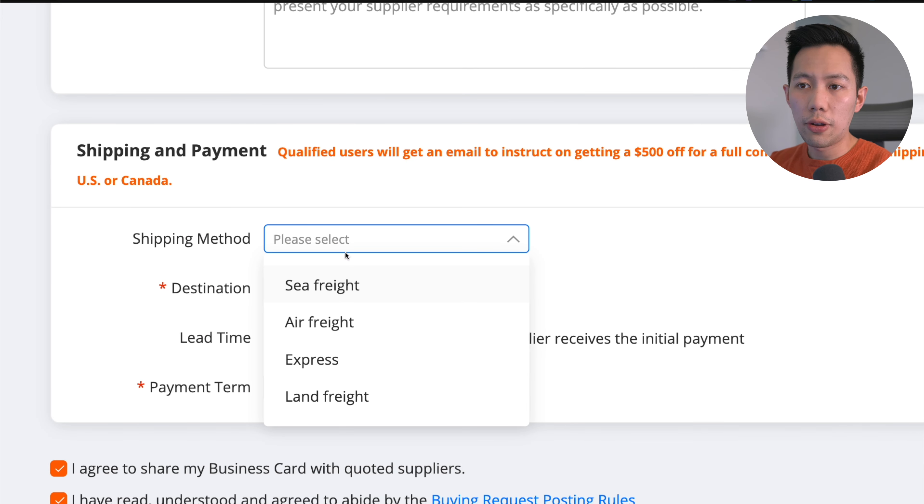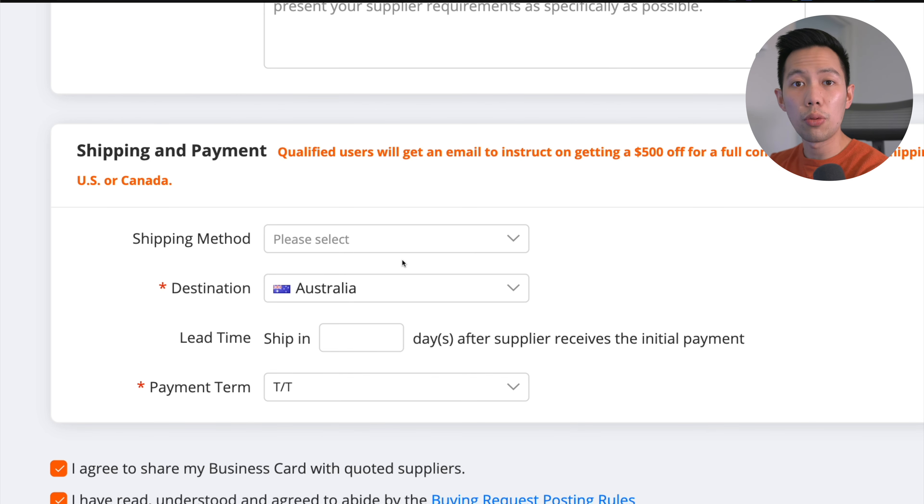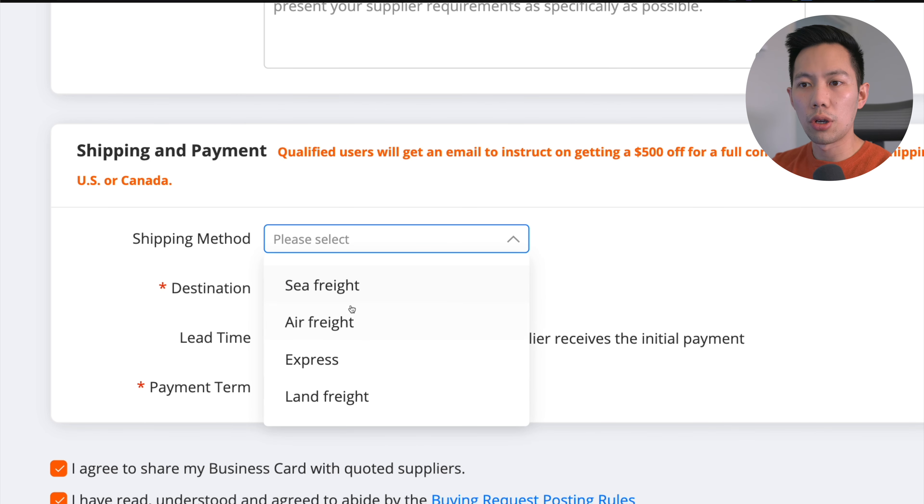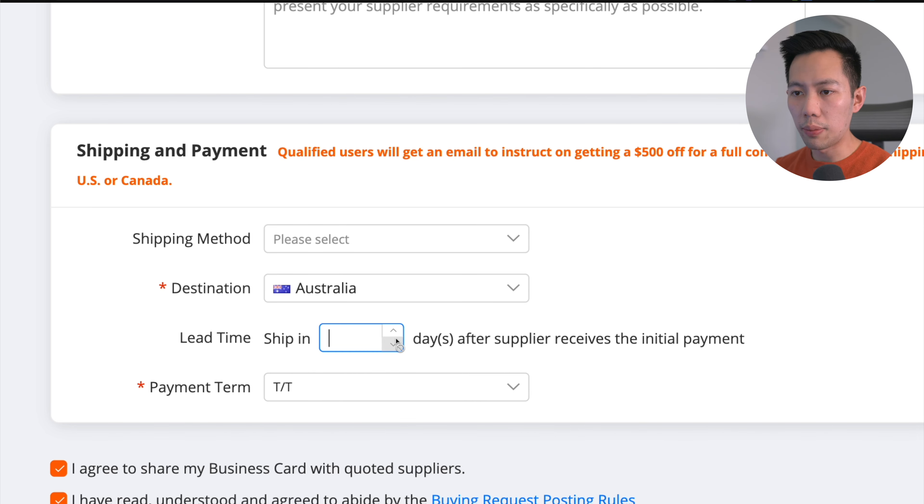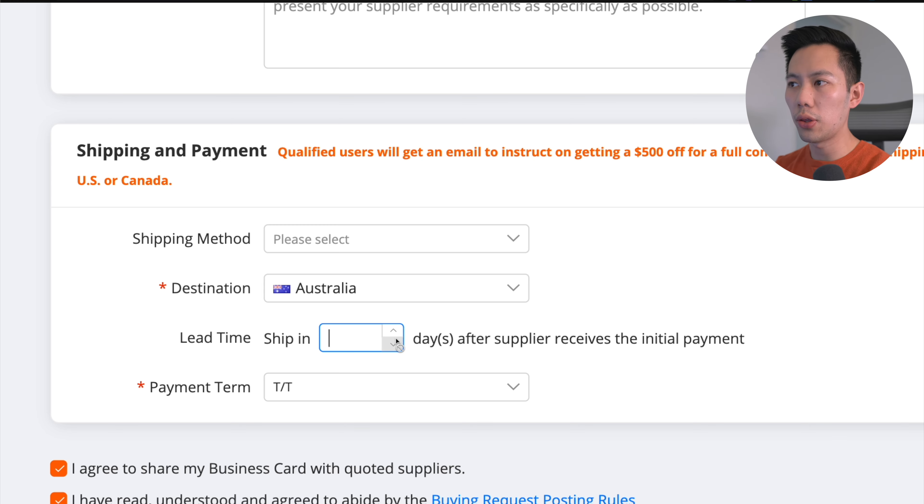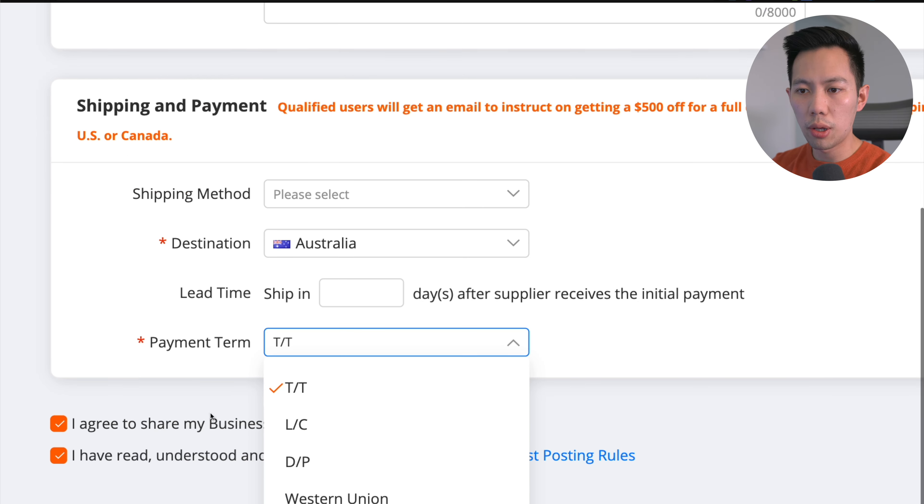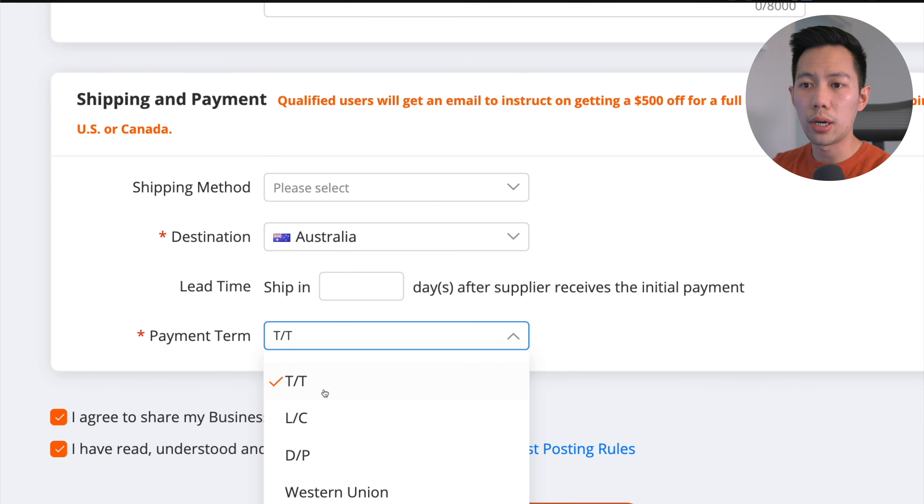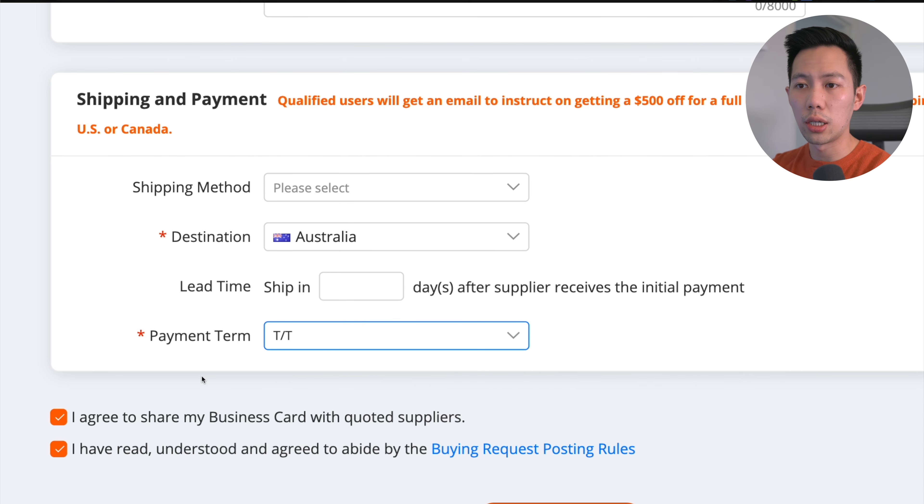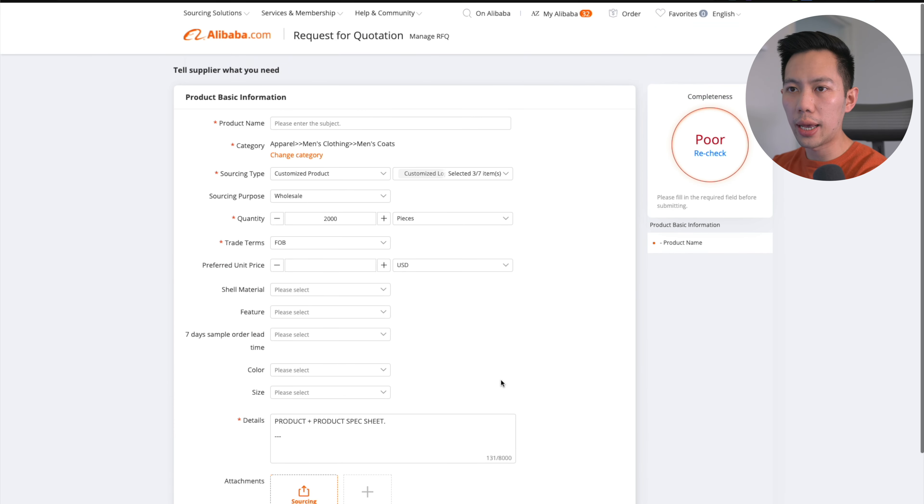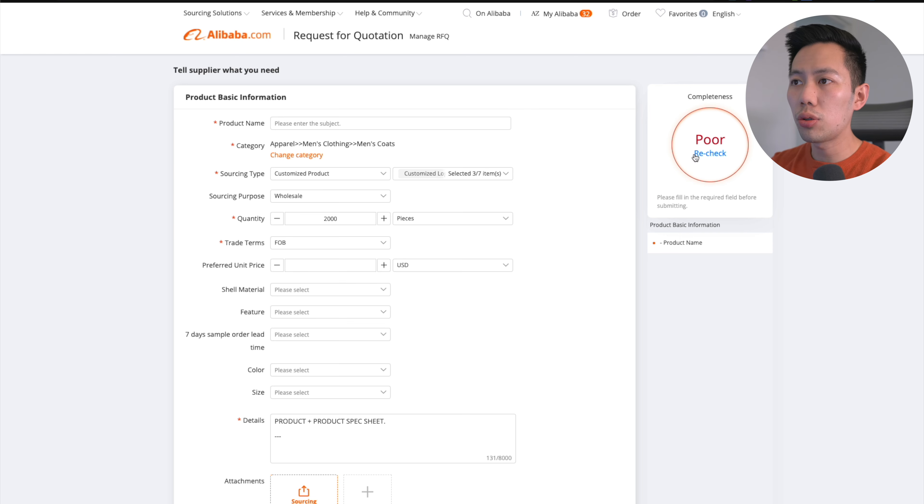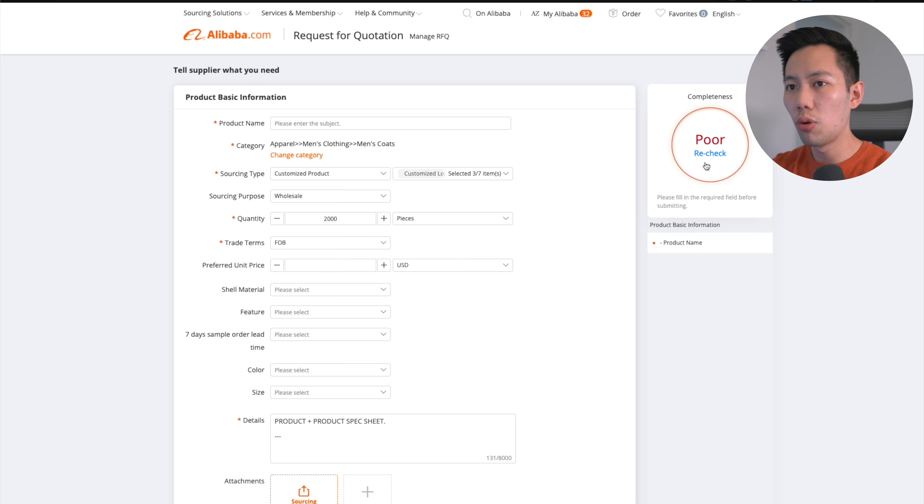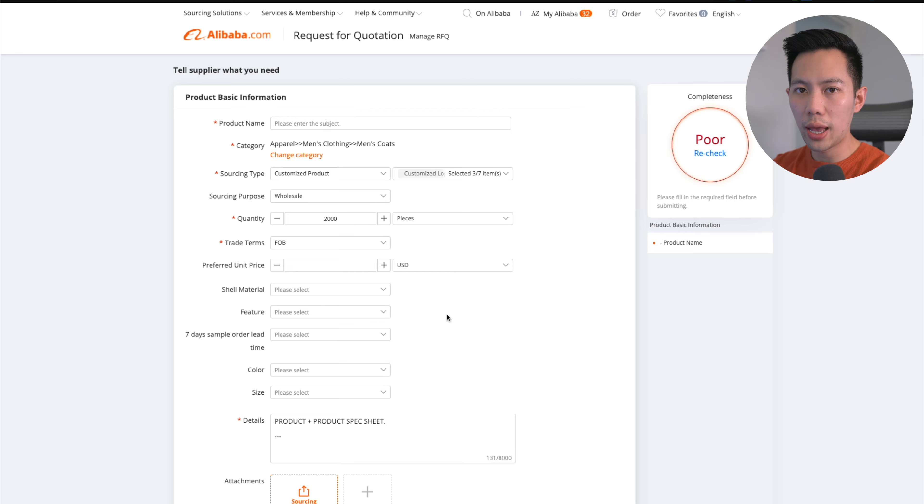Moving on to shipping and payment, there's sea freight, air freight, express, land freight. Lead time I actually like to keep completely empty because this is something I want to discuss with the supplier later on. Payment term - I'm not going to go through all of them but the most popular is TT. TT is essentially a wire transfer, it's the one I go with usually. Once you have that all filled out, make sure that the completeness is at least at great because you want to give them more details than less. I'm gonna click submit once I've filled this all out.